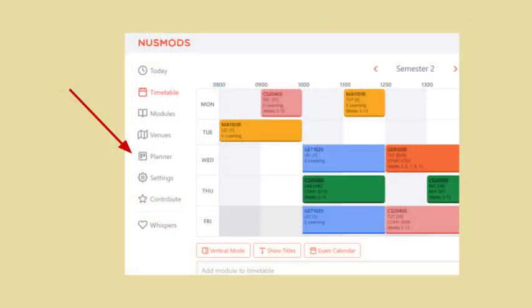We aim to make this a more intuitive and aesthetically pleasing experience for users through redesigning the UI/UX of the NUSMods planner.